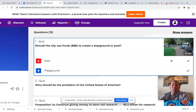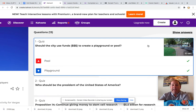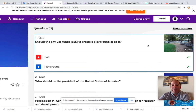Question one: should the city use funds or money to create a playground or a pool? That is our big topic of discussion for the last couple of weeks, and you will cast your vote whether you would like a pool at the city or a playground.